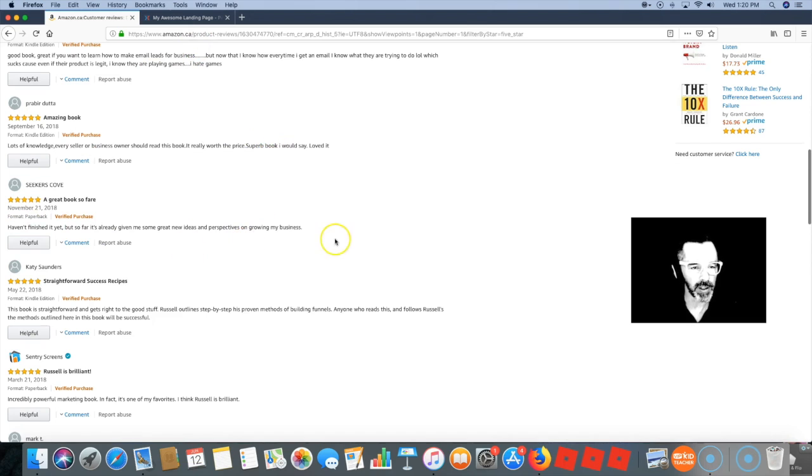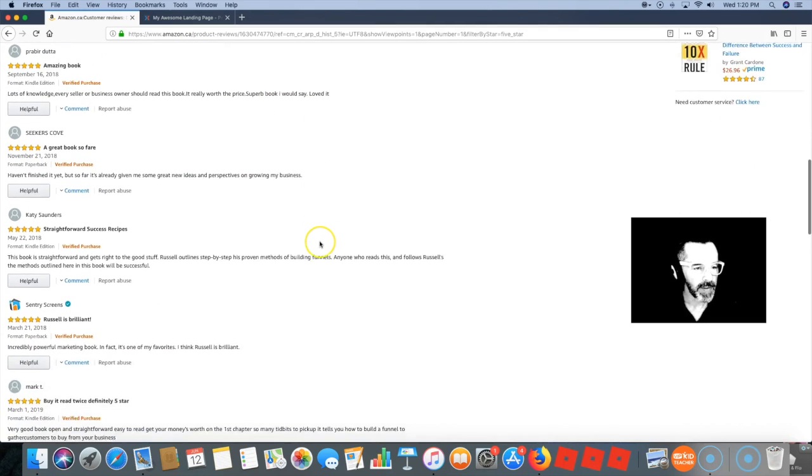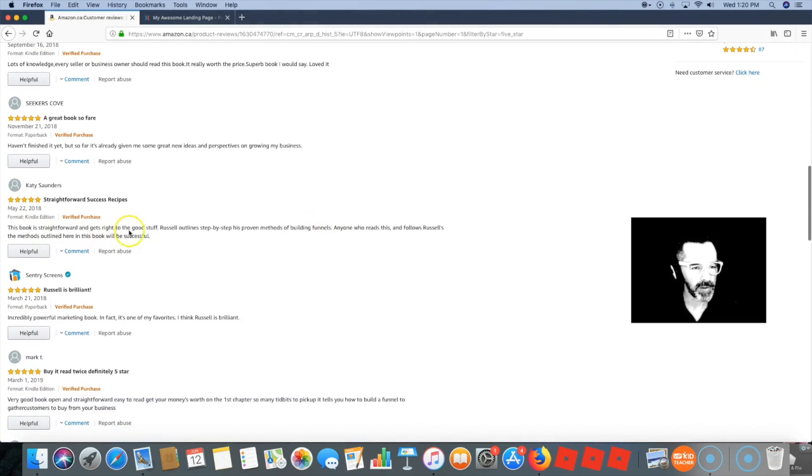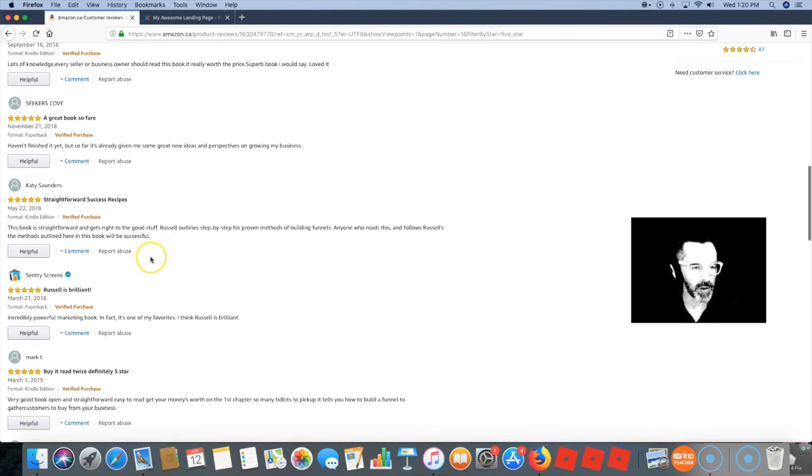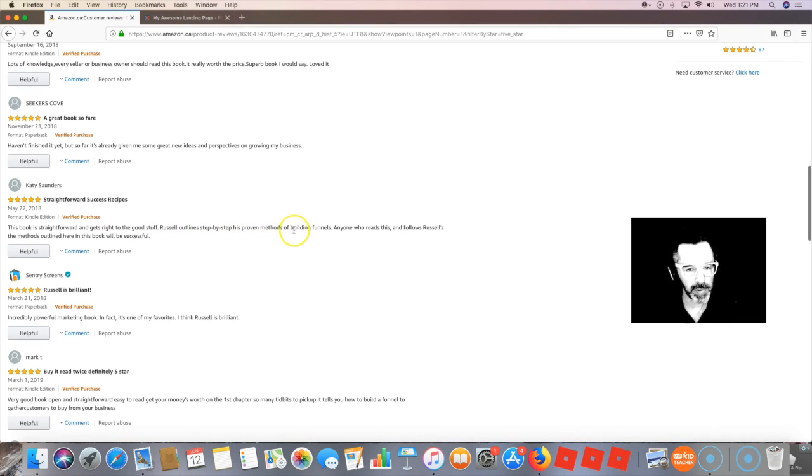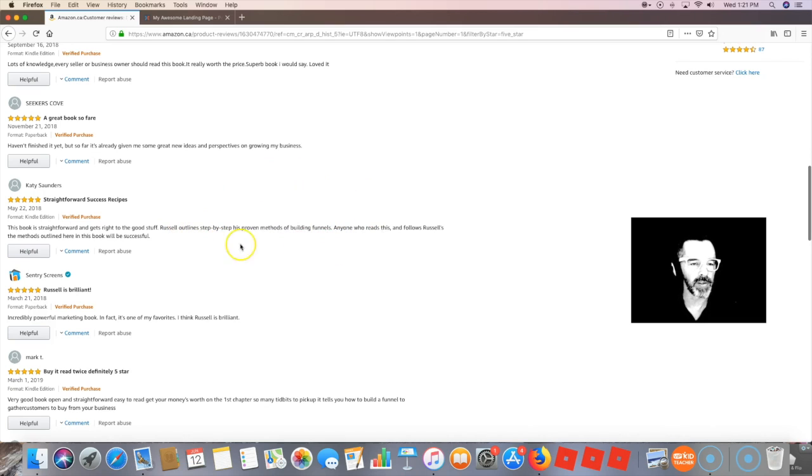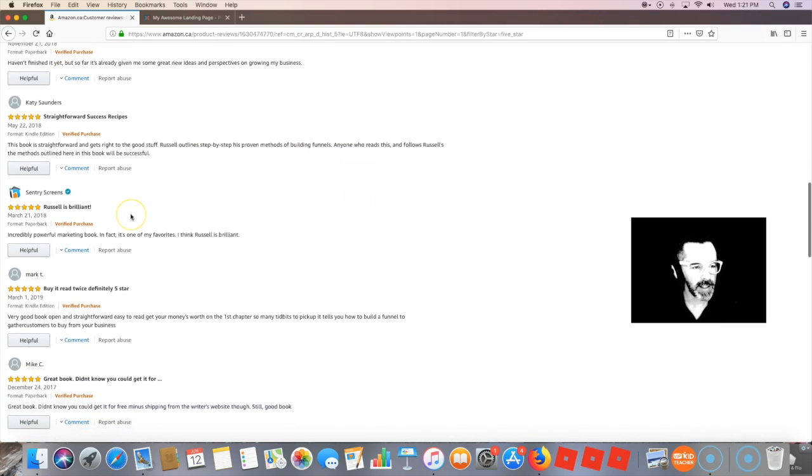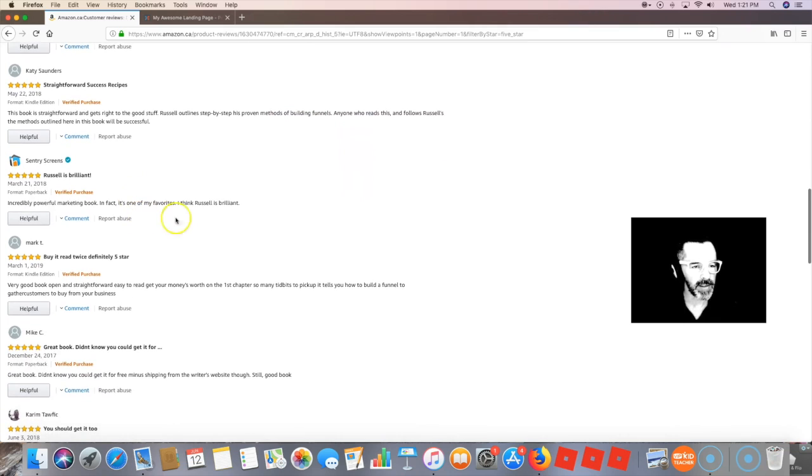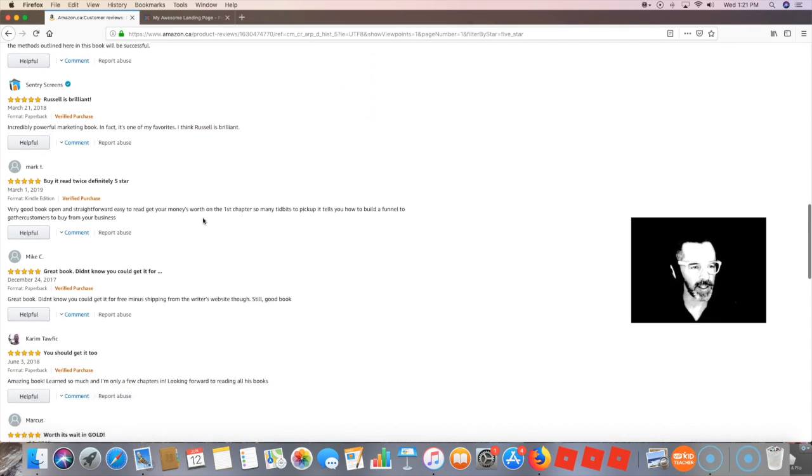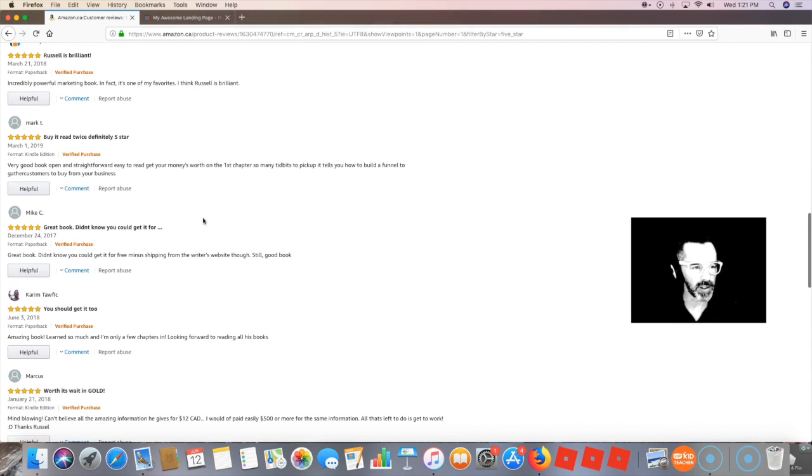'The book is straightforward and gets right to the good stuff.' Are you looking for a book that's straightforward and gets right to the good stuff? 'Step-by-step proven methods of building funnels.' Are you looking for proven methods of building funnels? Yeah, you get the idea.